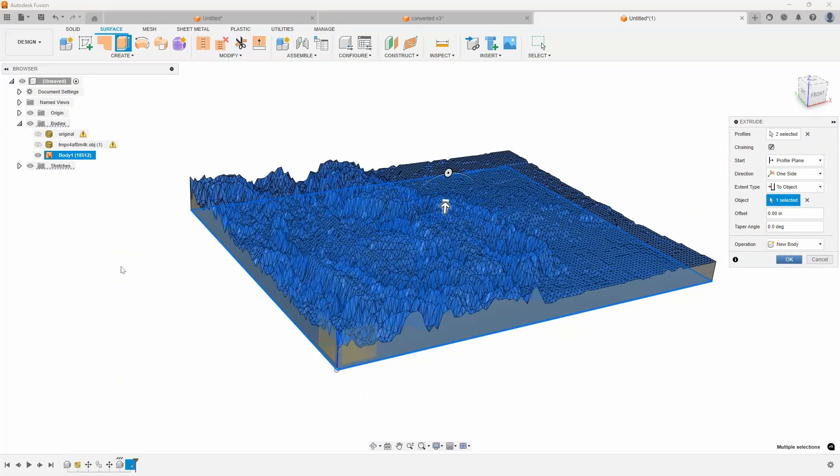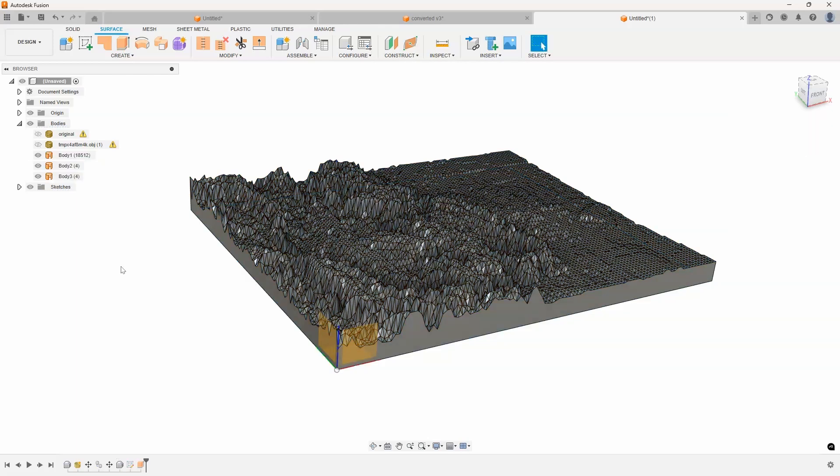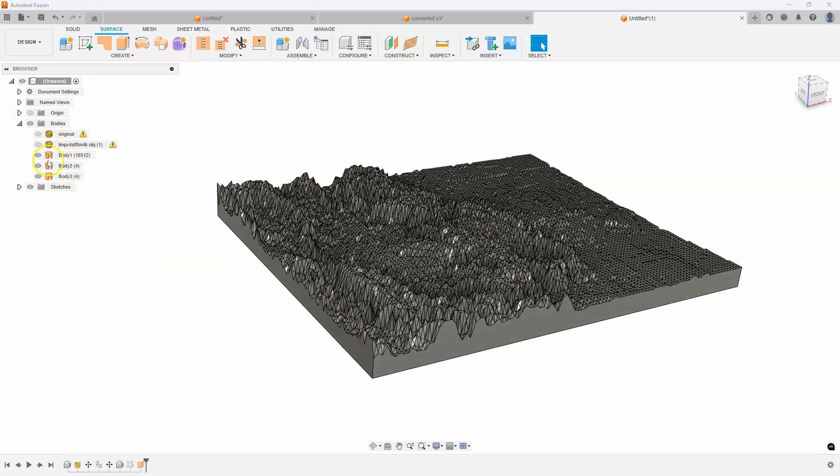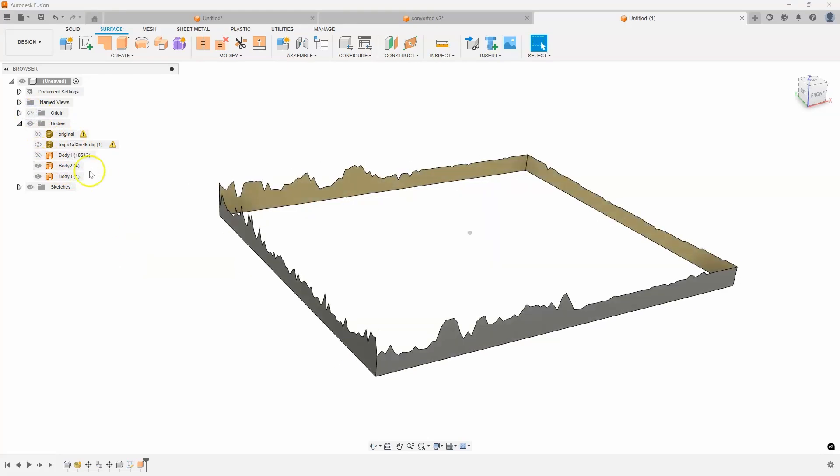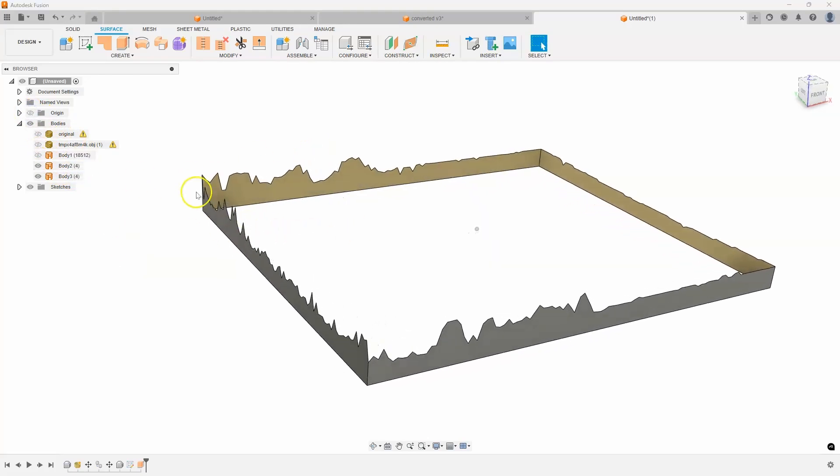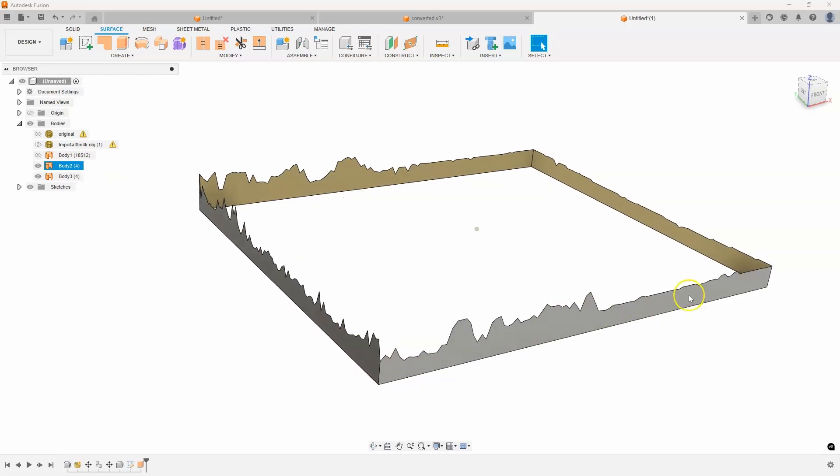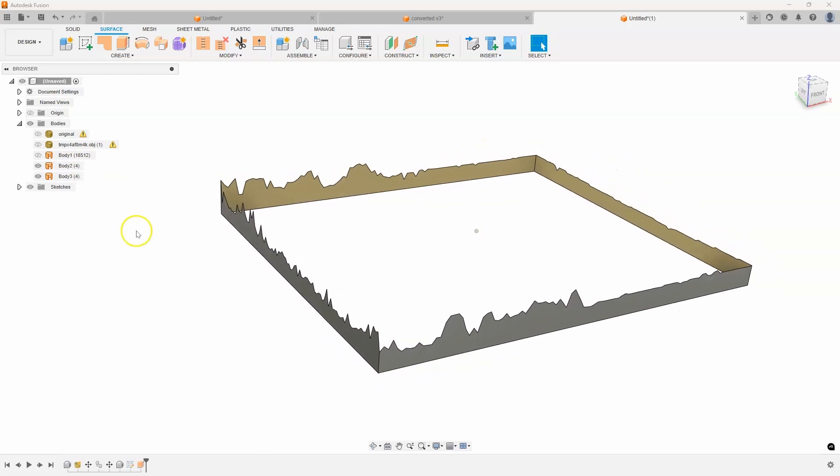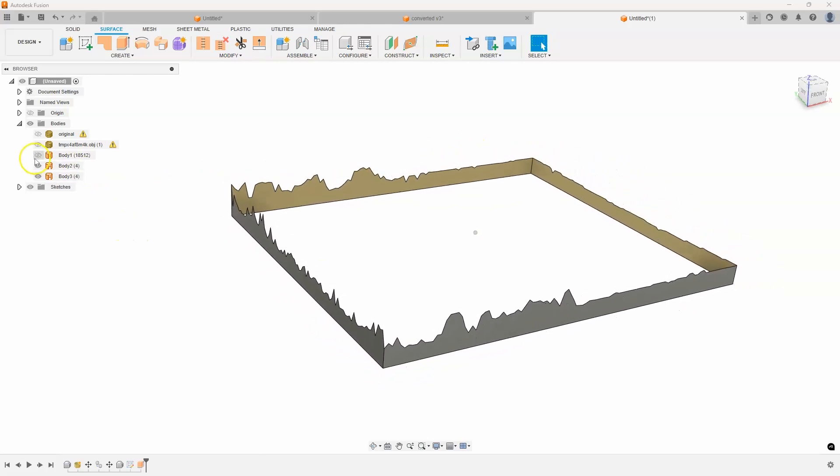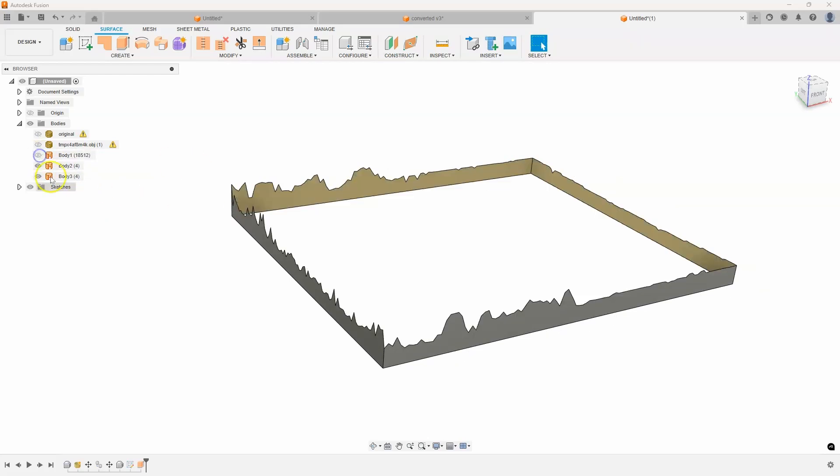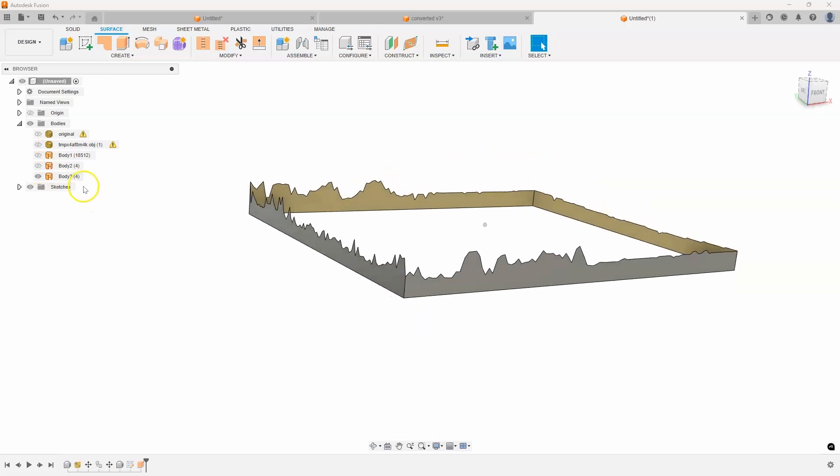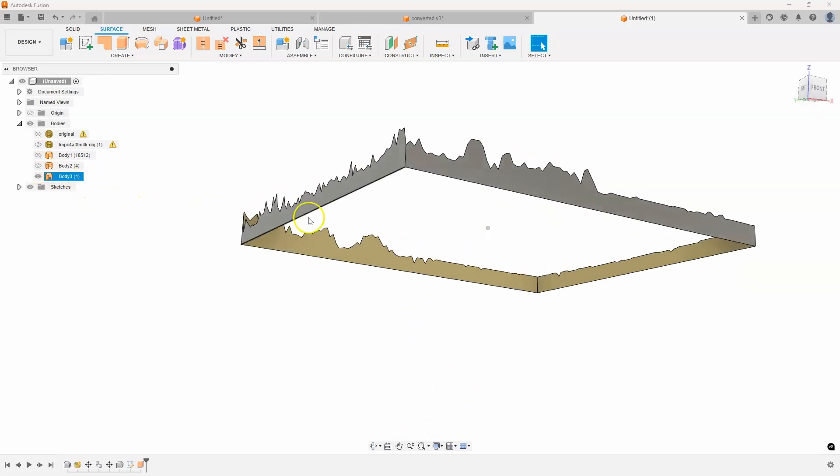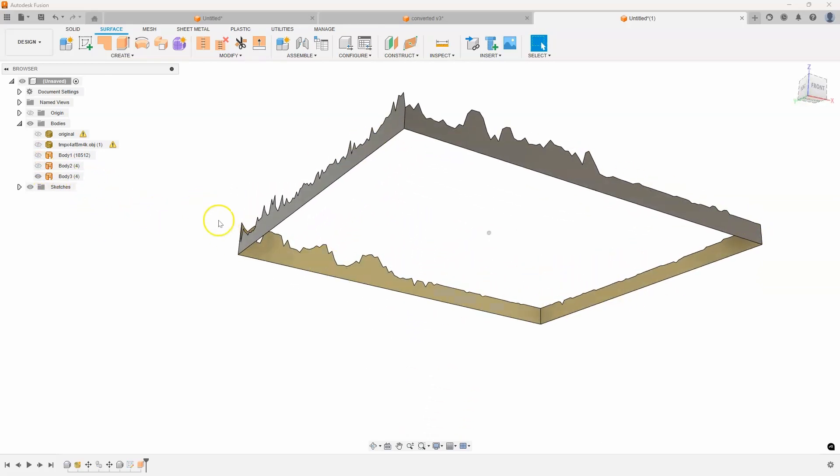Now it's processing again, takes a couple seconds in this example. It'll take longer in larger examples. I'll go ahead and turn off my origin here. And let's just turn off some of these bodies and you can see what it did. It extruded that rectangle to the shape of that mesh. And in fact, we really don't need this mesh anymore. And then I'm going to go ahead and check what this body is.